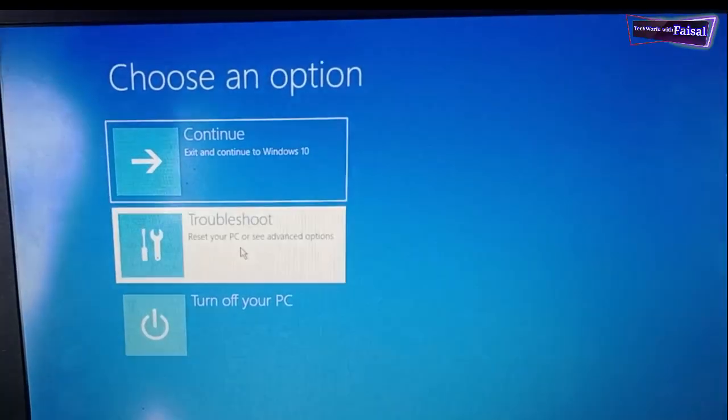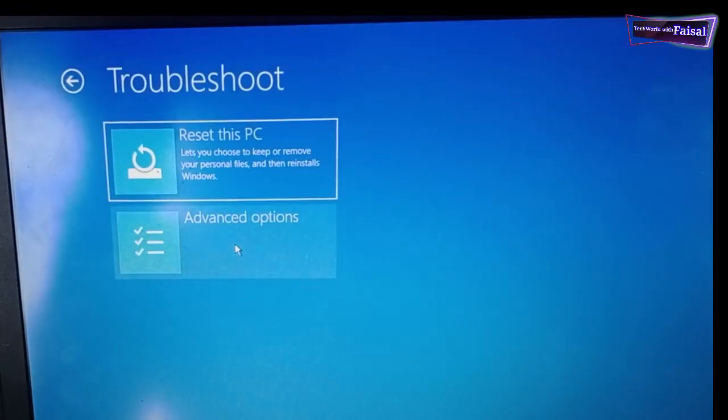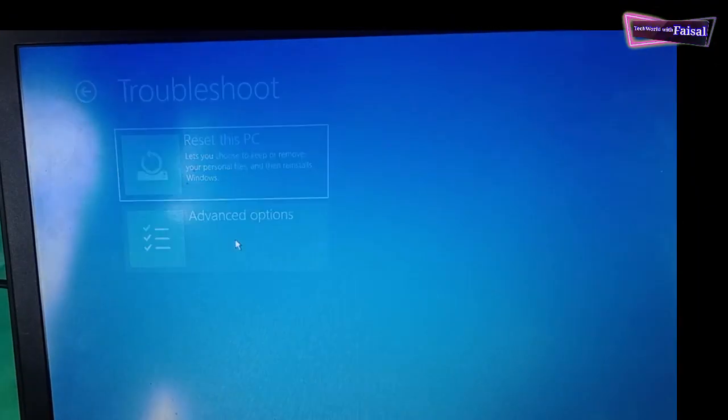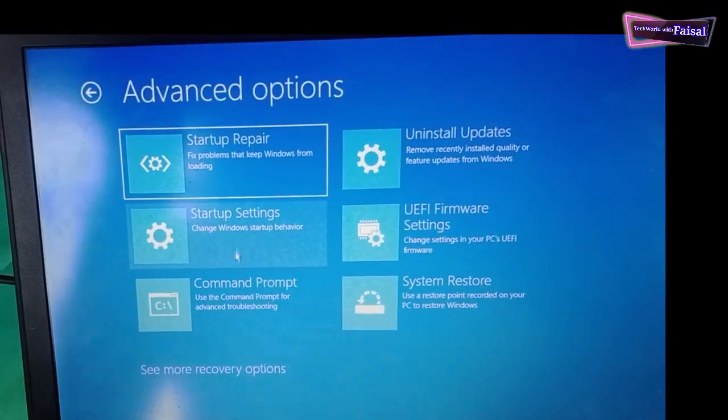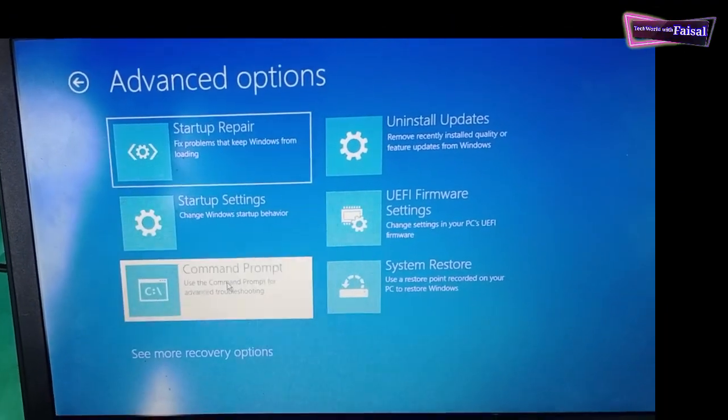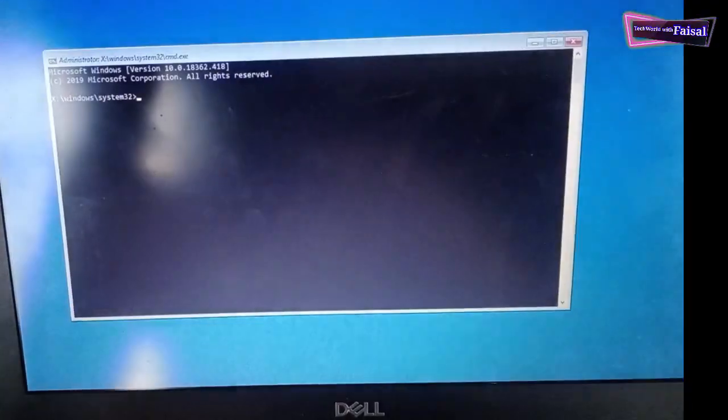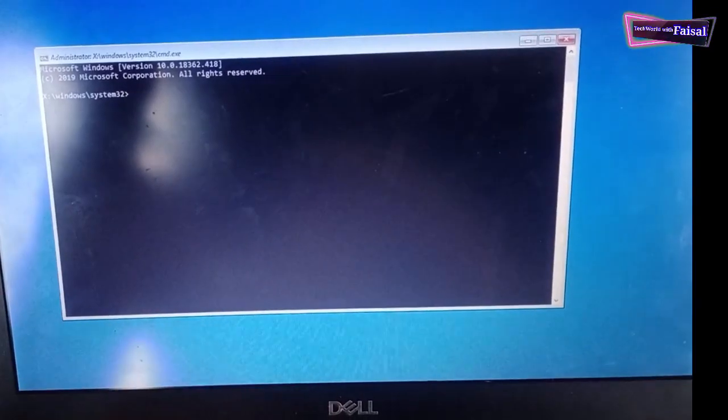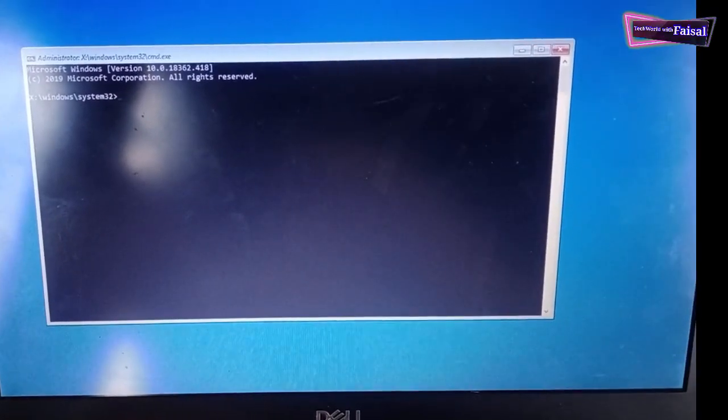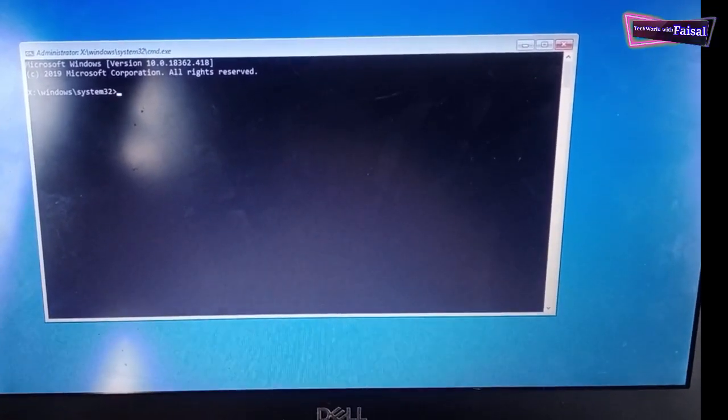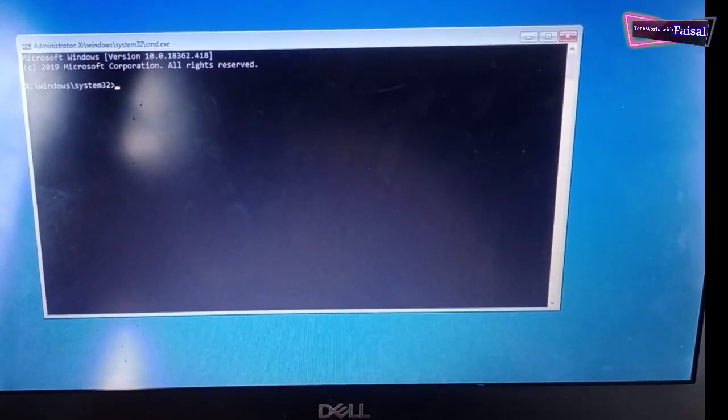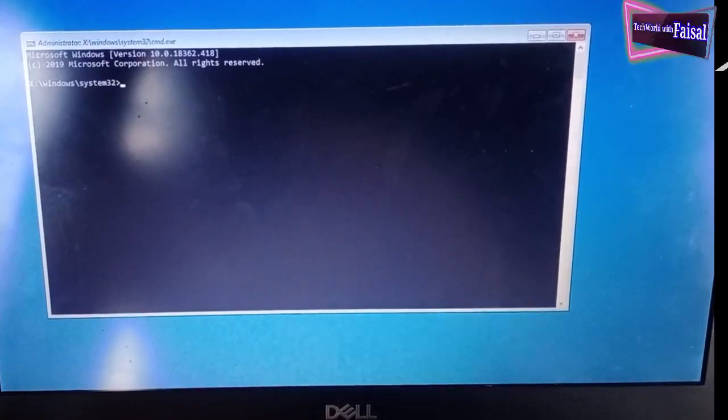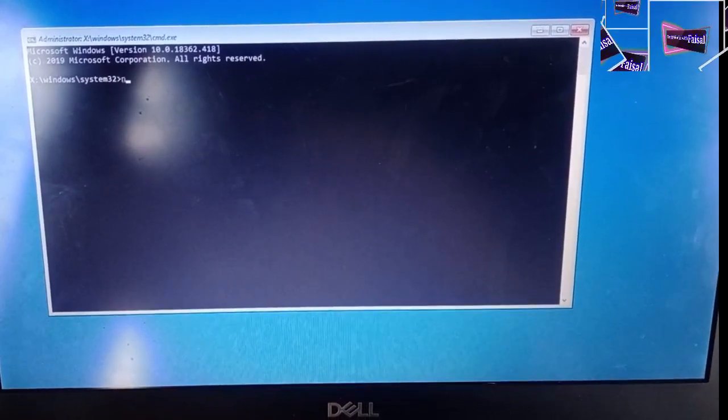Click on advanced options and click on command prompt. In the command prompt, type notepad.exe in order to launch notepad.